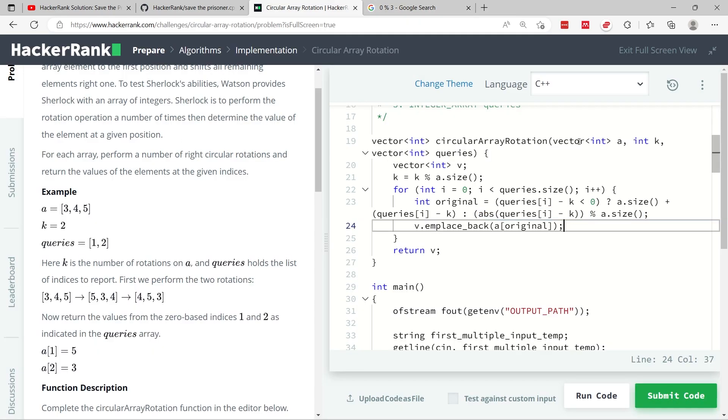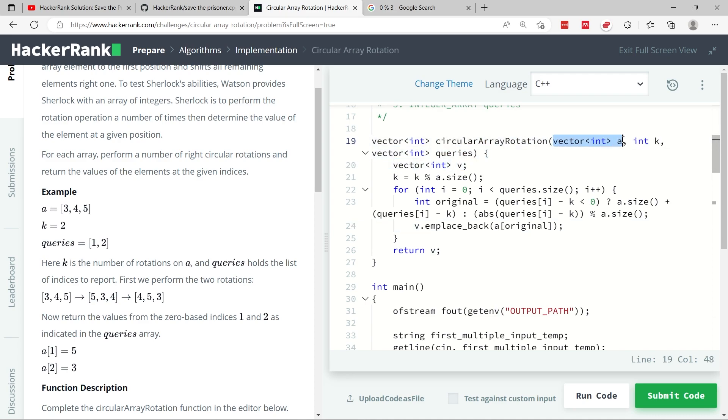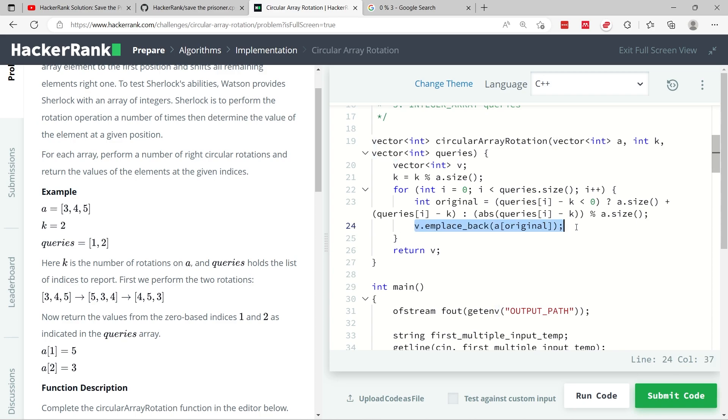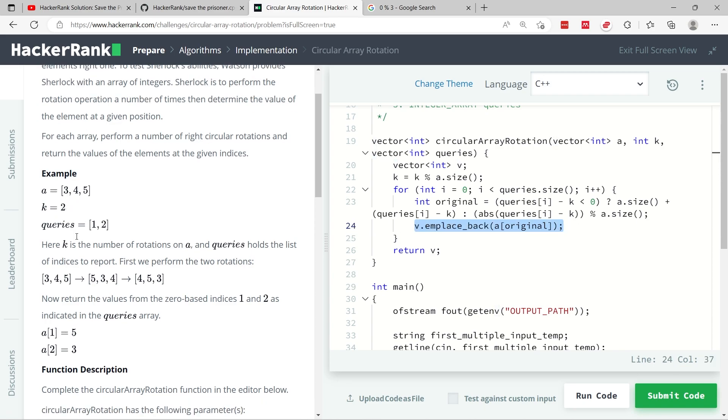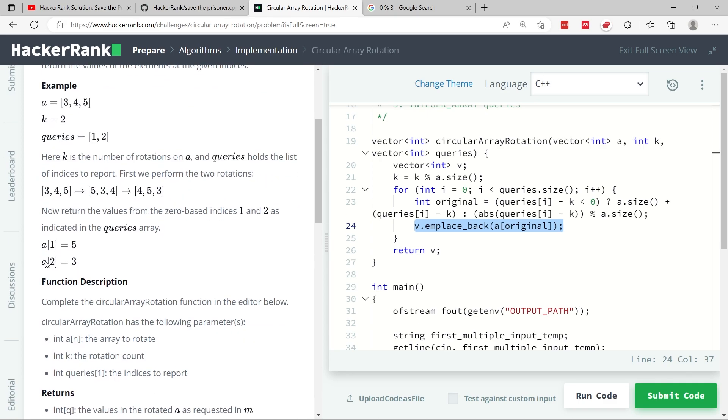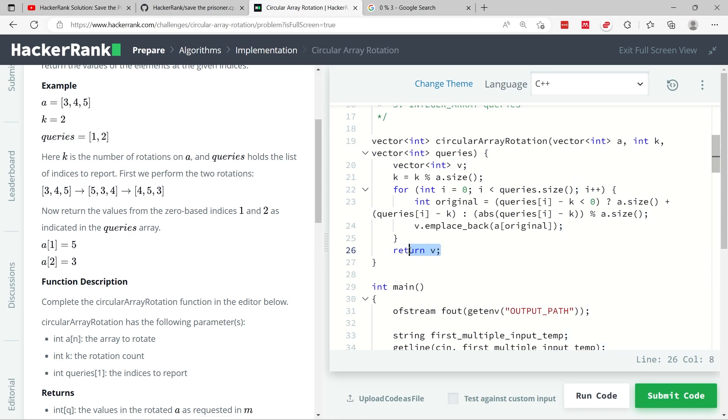Meaning that from the original array here inside of A, I want to grab the index 0 and store it inside of my v vector. So index 0 here is 3. And that is the second value that we need to store inside of the vector. So that vector eventually is what we're going to return.